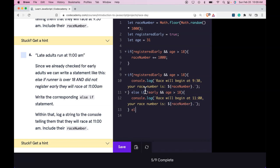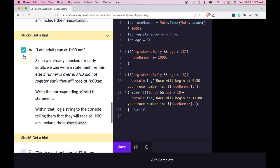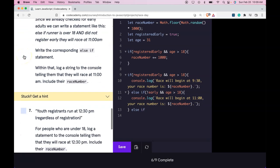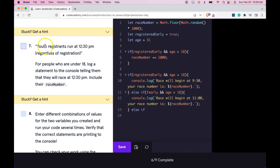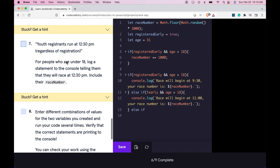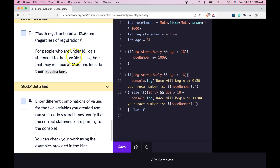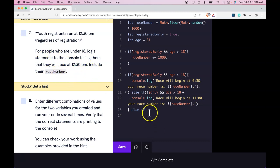And then here else if. I'm thinking that's going to be for our youth. Yep. Number 7: Youth registrants run at 12:30 PM regardless of registration. For people who are under 18, log a statement to the console telling them that they will race at 12:30 PM. Include their race number.